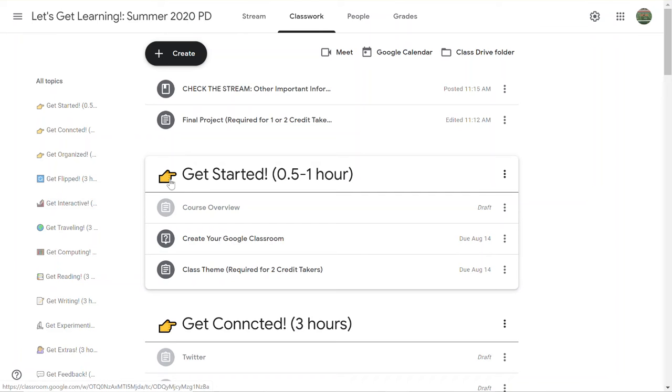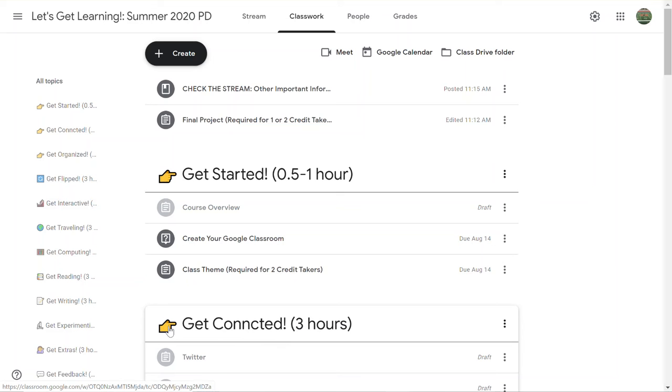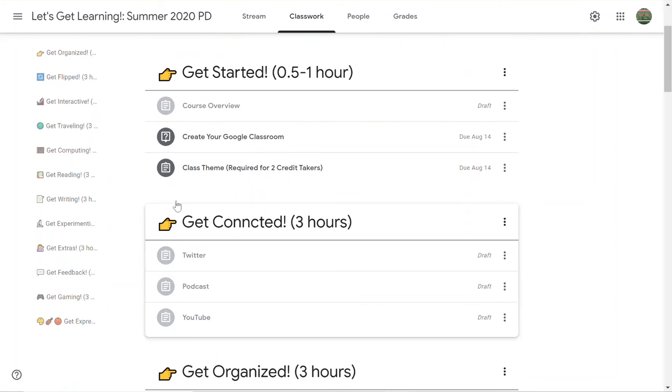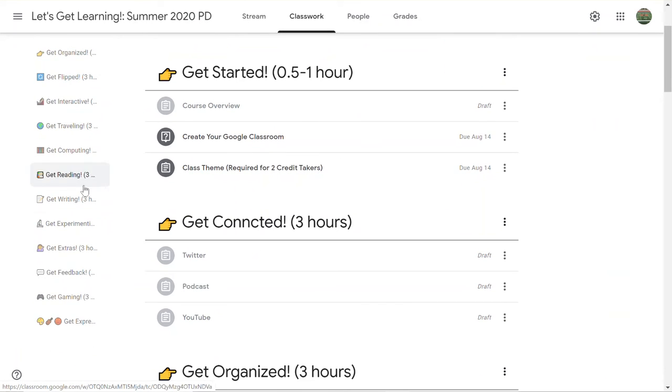If you see a module with the pointing finger next to it, if you're taking the course for credit, that is a required module. There are three required modules, and then all of the rest of the modules are up to you.